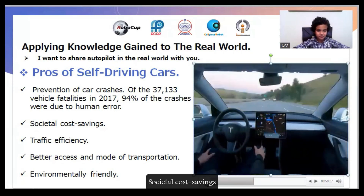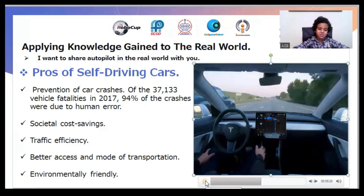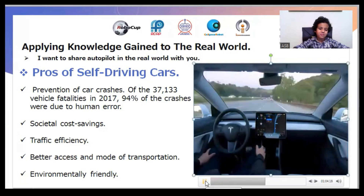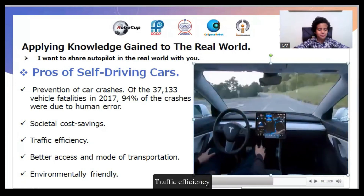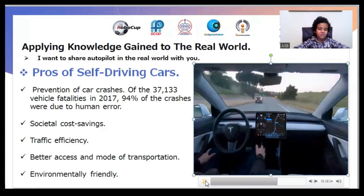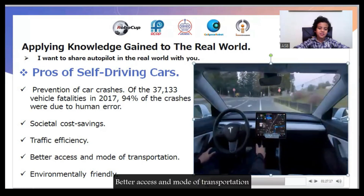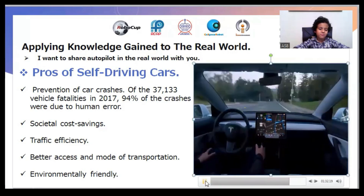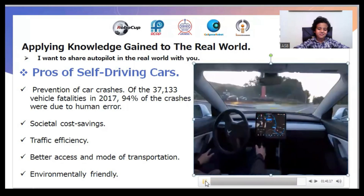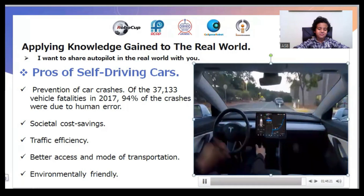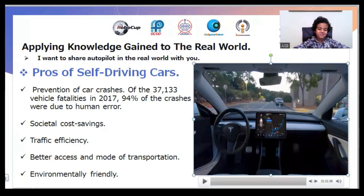That was fixed. Fantastic — the cost saving. Other benefits include traffic efficiency, water access and mode of transportation, environmentally friendly design, and energy savings.